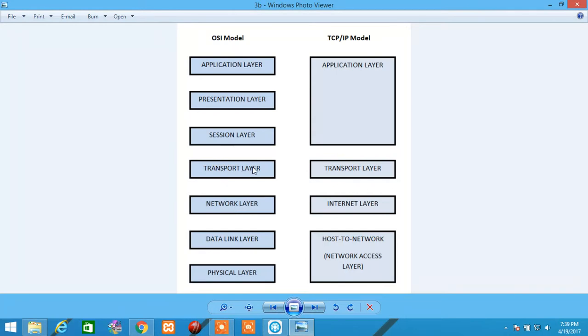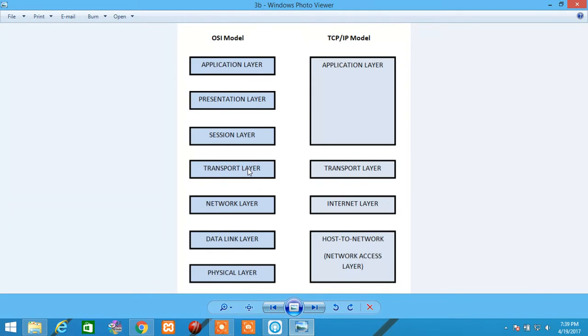Moving on to Transport Layer. Transport Layer is responsible for end-to-end transportation of data between the application. The services are identified in that Transport Layer with the help of Port Numbers.